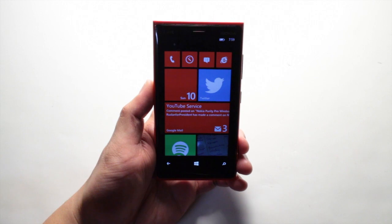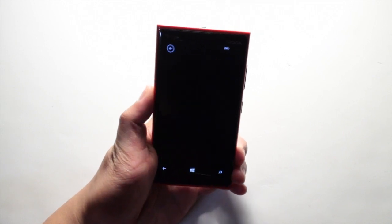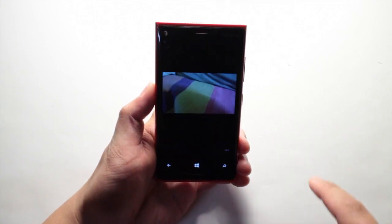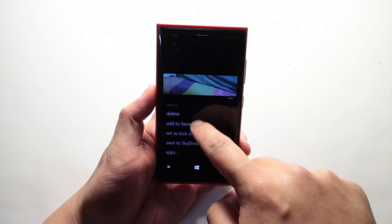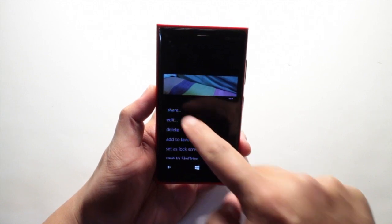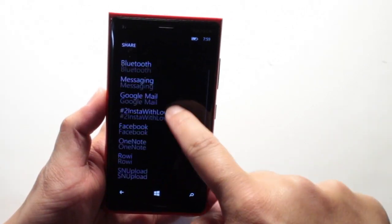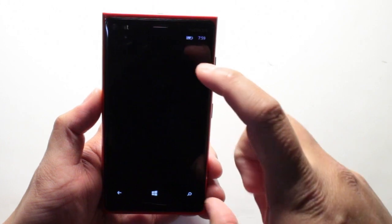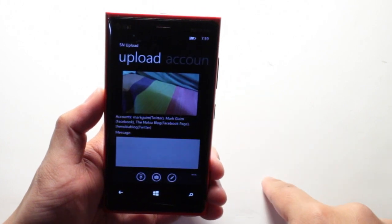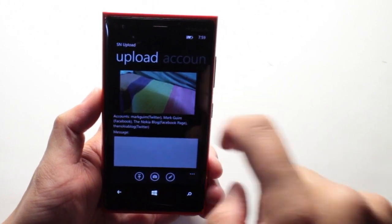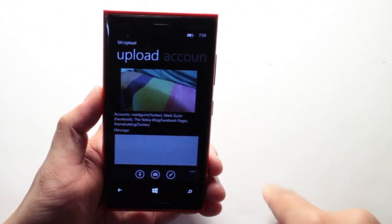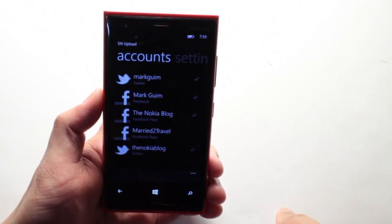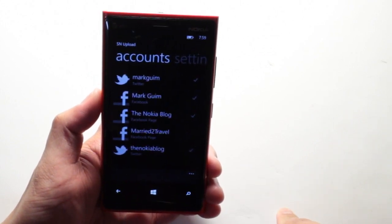You could also access SN Upload through the camera application. After you take the photo, just swipe to the left and you have the share option here, and SN Upload is available right here. This will open up the SN Upload application with the photo preloaded, and then you go ahead and change the accounts just as I showed you before.